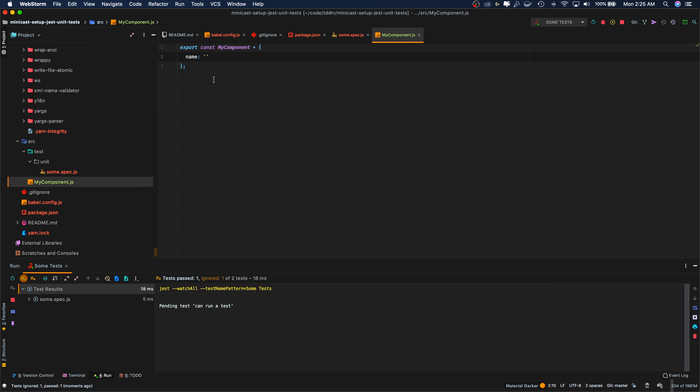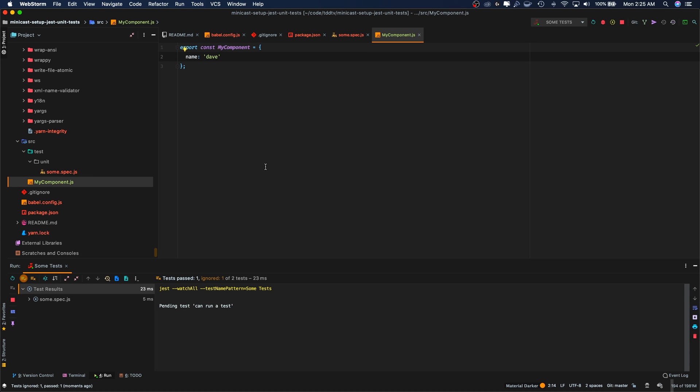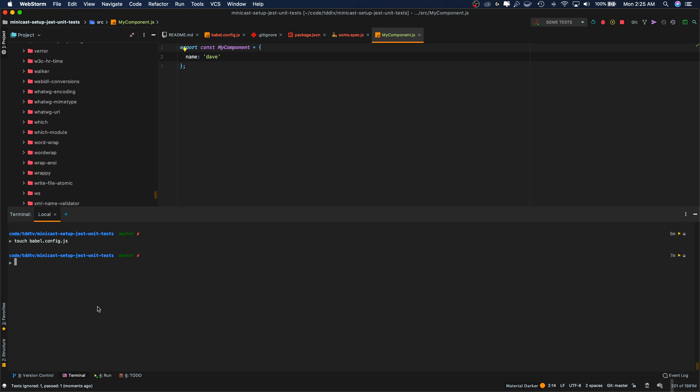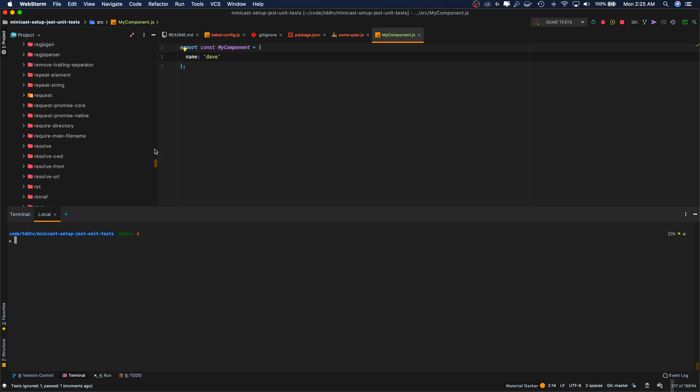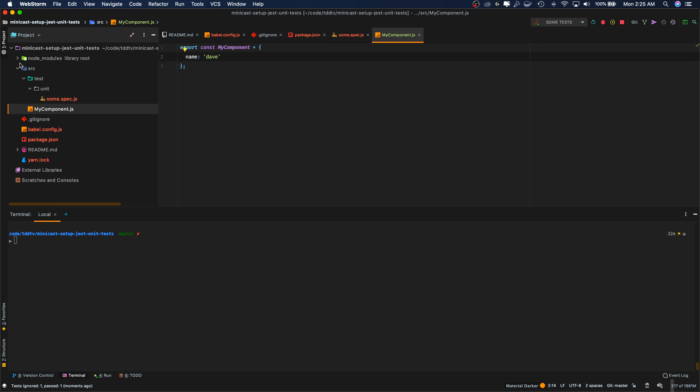So since we've added that flag, if we go back into our component, change any code, save it, it's going to rerun our tests for us. Some of you might not want to run this in WebStorm or with the WebStorm test runner. The alternative of course is to run your tests in the command line.